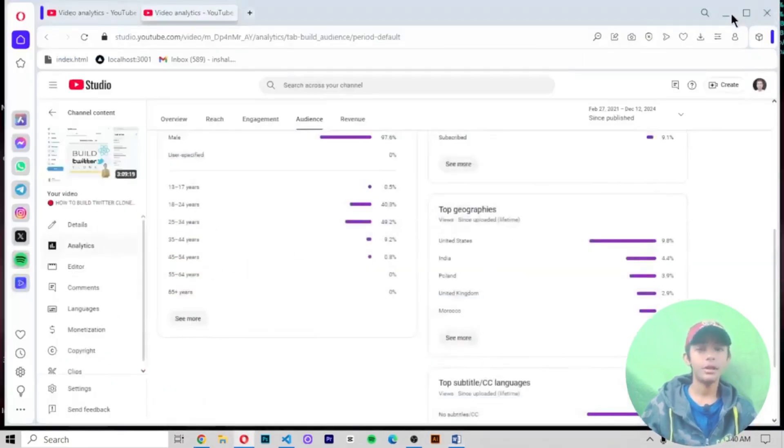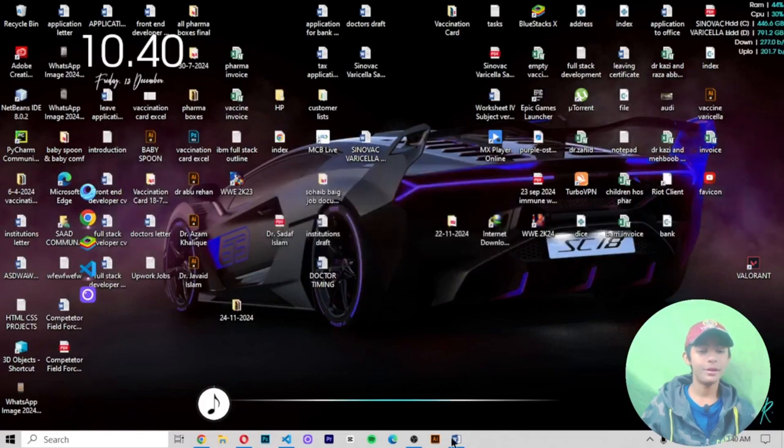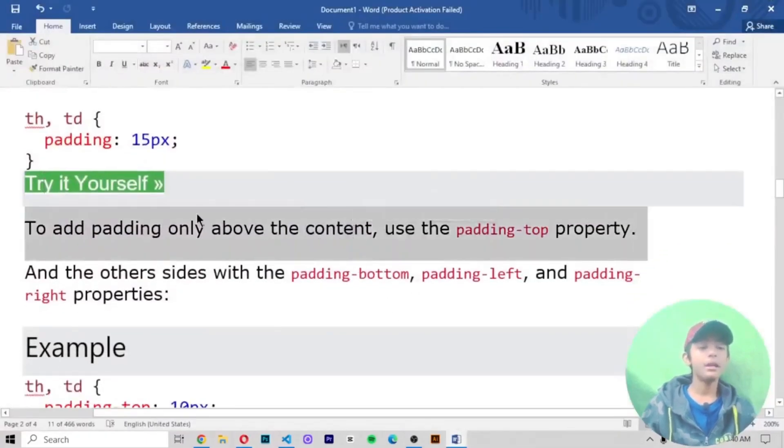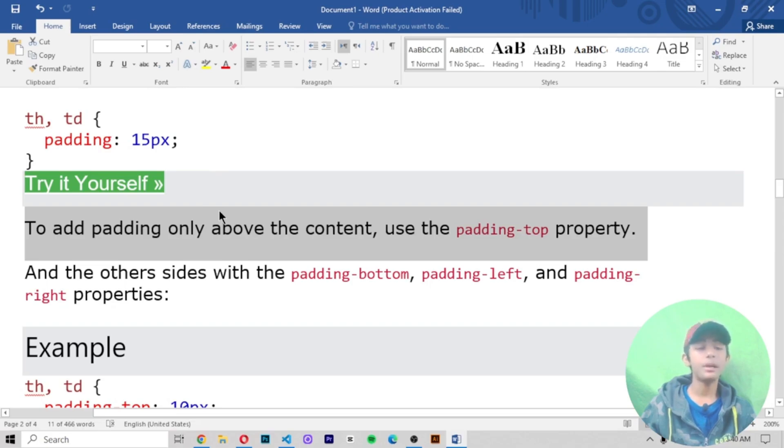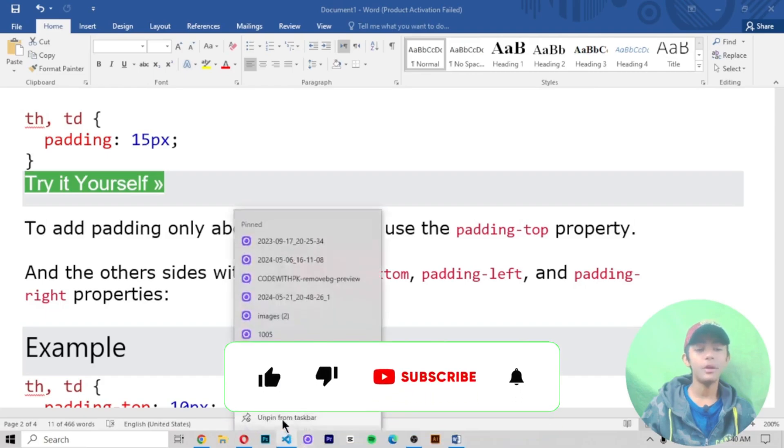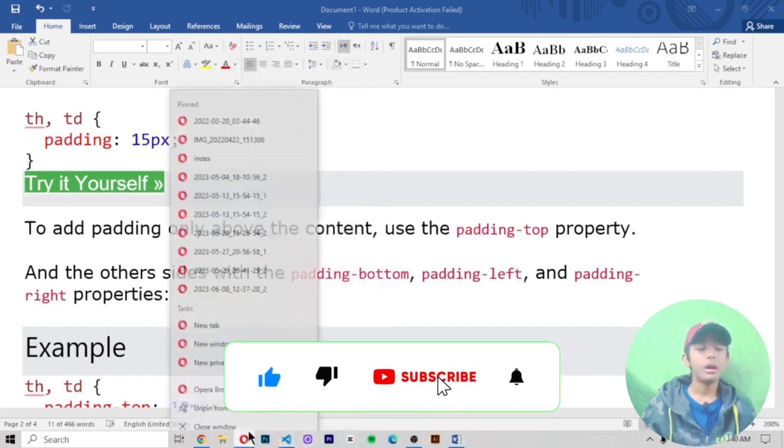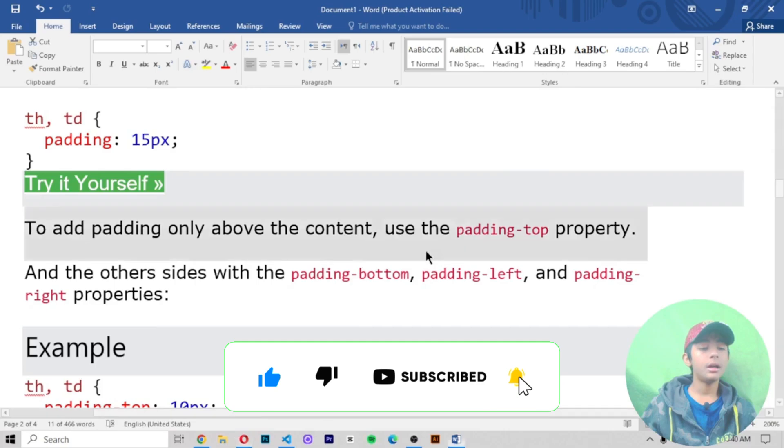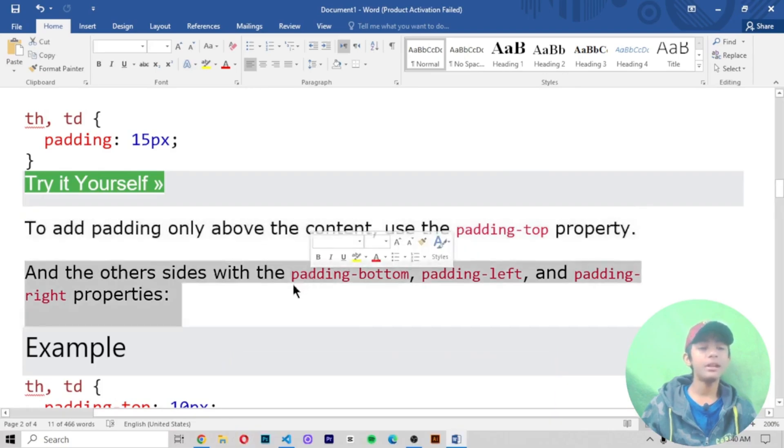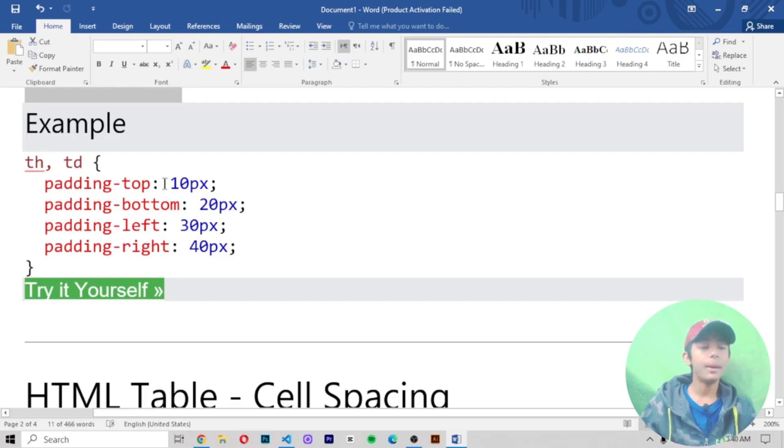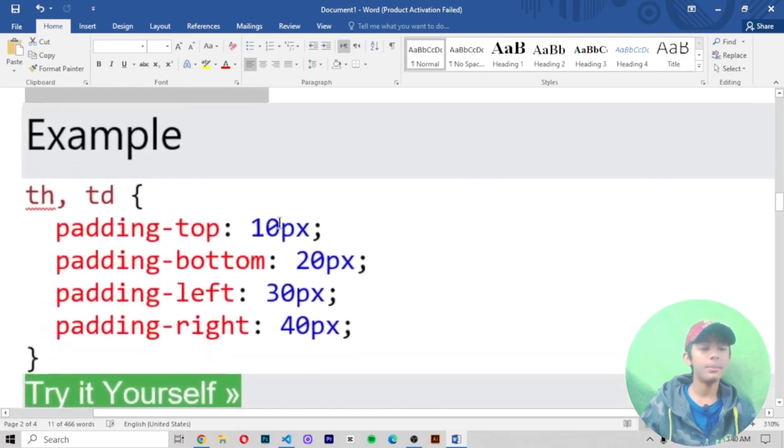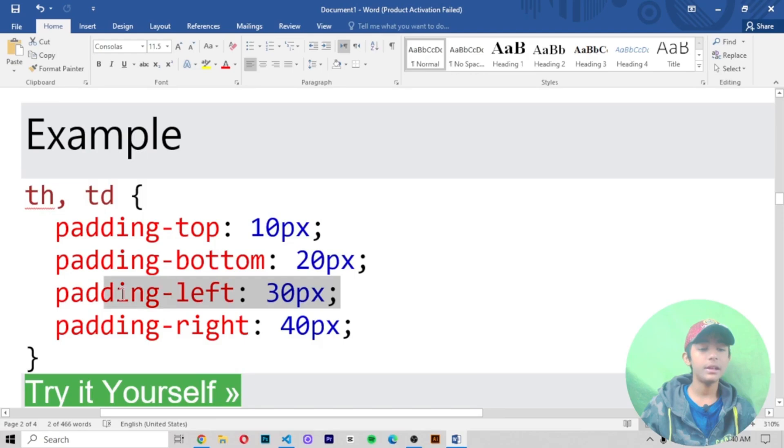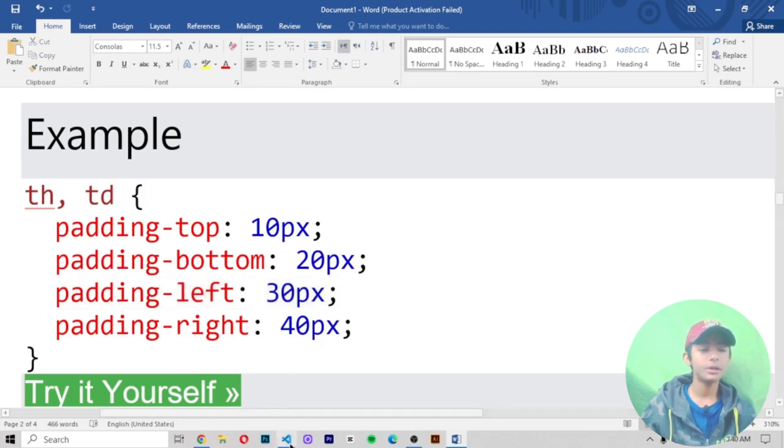Let me open my word. To add padding only above the content, use the padding-top property. If you add padding only above the content, and the other side with the padding-bottom and padding-left and padding-right properties. You give padding-top should be 10 pixels, padding-bottom should be 20 pixels, padding-left 30 pixels and padding-right 40 pixels. So let me give it.